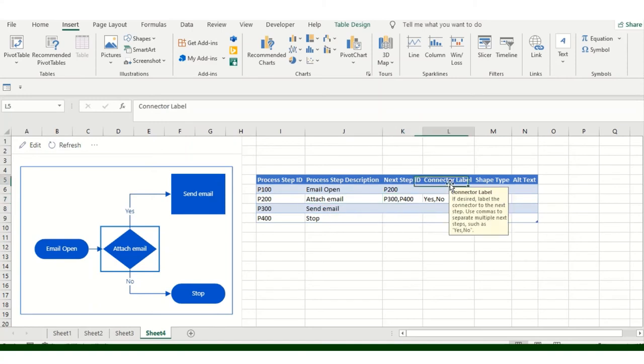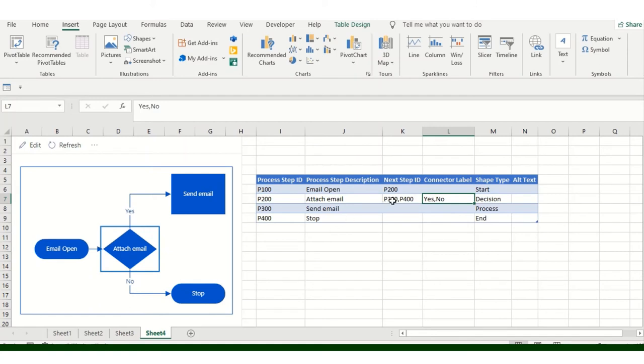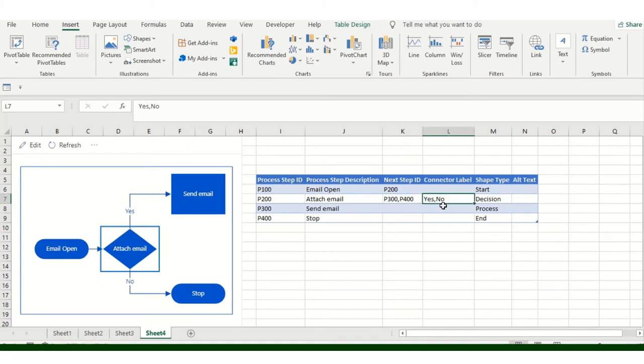Now connector level is basically if I am saying the next step is 300 and 400, then that connector level should be Yes or No - the binary language. You can check it or change it as per your requirement. I'll come on that part as well.